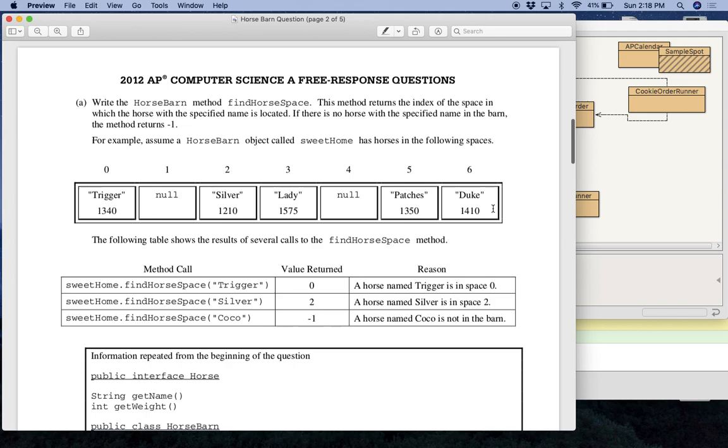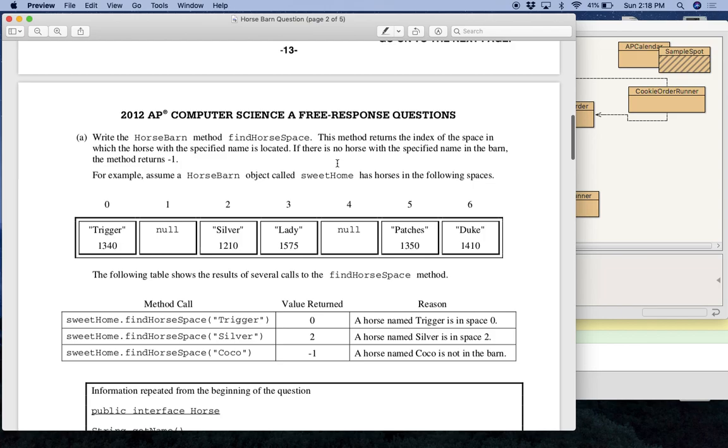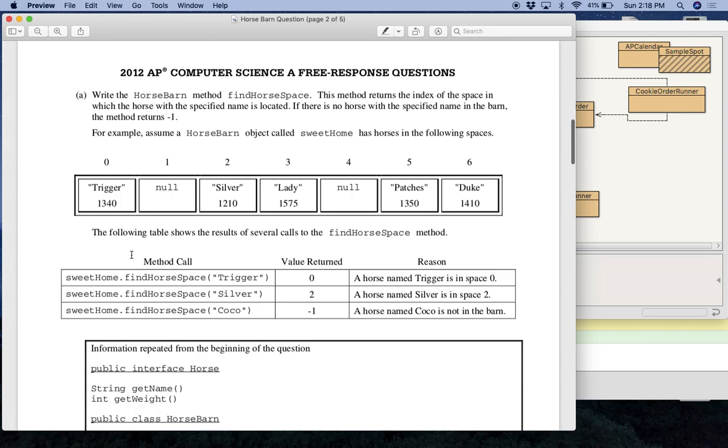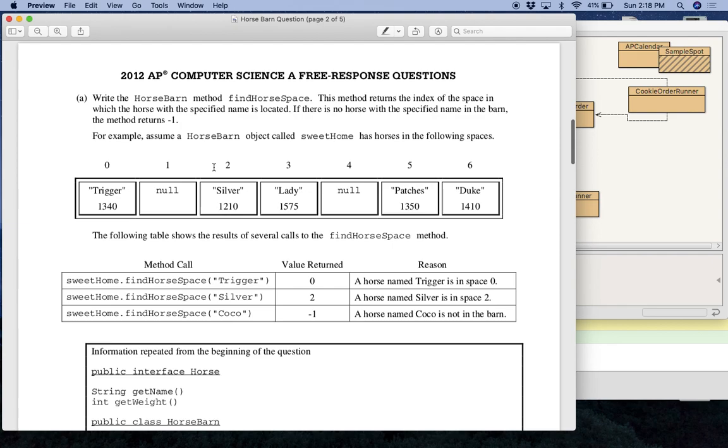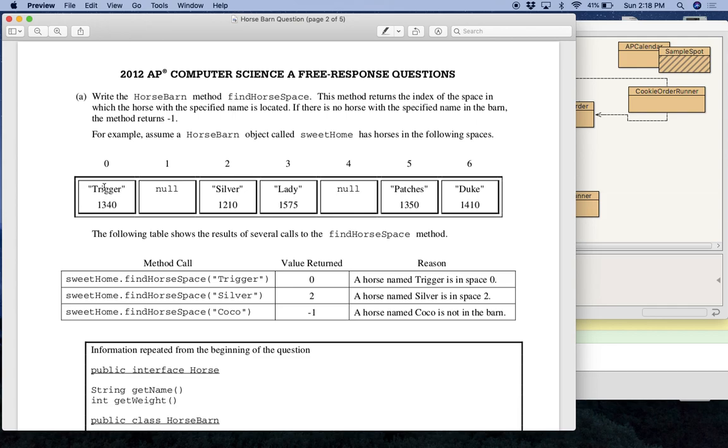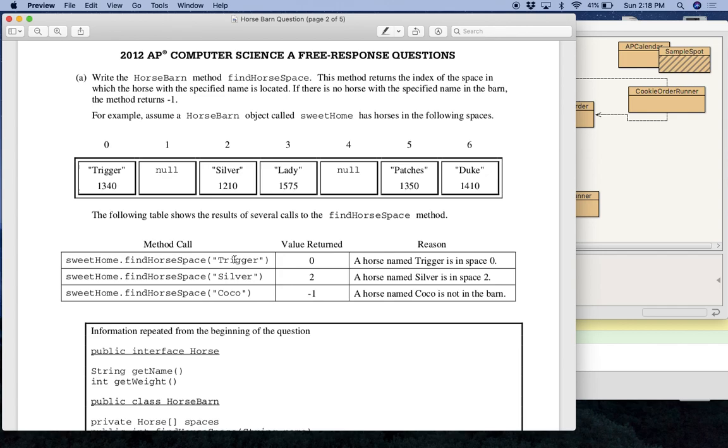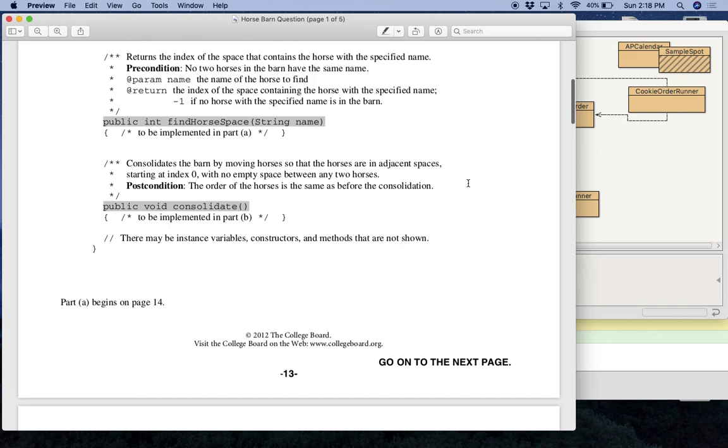Sometimes you get a little tripped up with the structure of this. This is just how comments are usually written. But anyways, down here, one thing I like about this question is that they use diagrams. And I like diagrams and example code in these questions. But anyways, so over here, this is the official question. So I was just going off of the comments, but down here is the question. So you have a horse barn. It's called sweet home. And it has the following data. So this is what the horse barn called sweet home has. And if you do sweetHome dot findHorseSpace and then you put in a name, so for example, trigger, it returns the location of where trigger is. So that will return a zero.